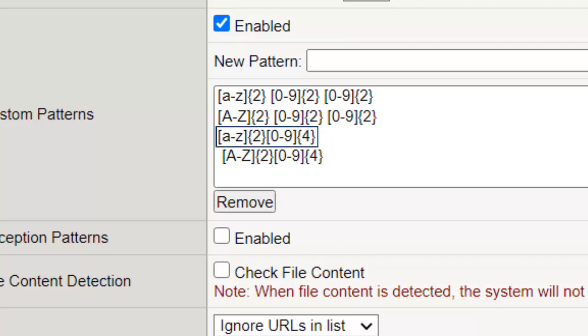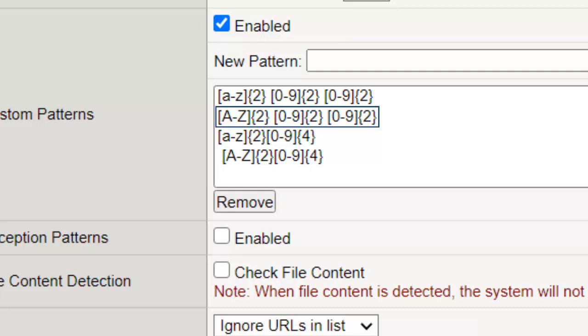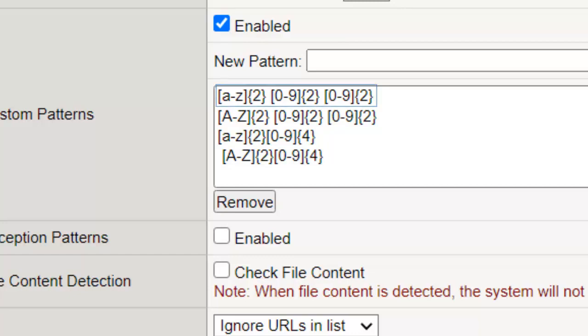This custom pattern is similar to the first pattern, except the A through Z are using lowercase letters. The next custom pattern starts with two capital letters followed by a literal space, followed by any two numbers, followed by another space, and finally another number. The last pattern is like the previous one, except using lowercase letters.